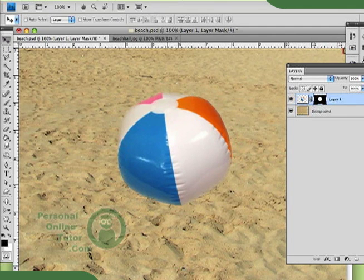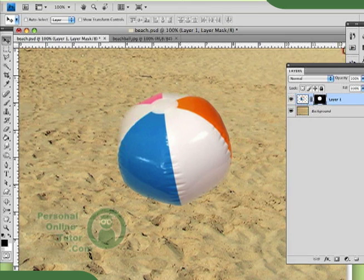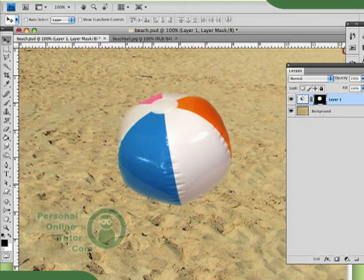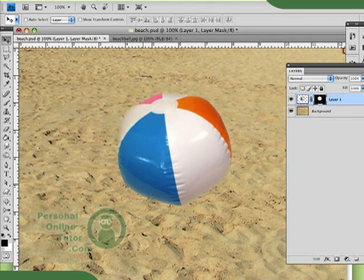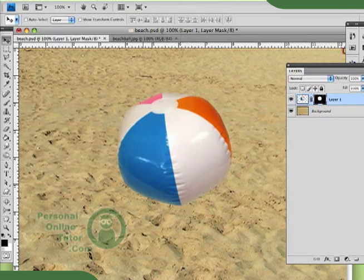So, here I have this beach ball, but it doesn't really look like it exists within this beach scene. And part of the issue is that there's no shadow for my object. And whenever you're dealing with a realistic world, there's always going to be shadows of some form, whether they're faint or strong or long or short.